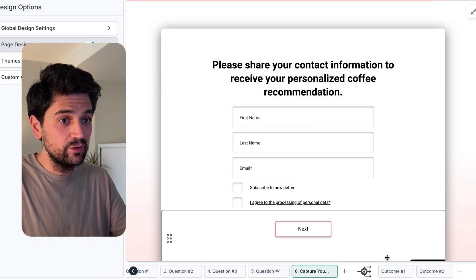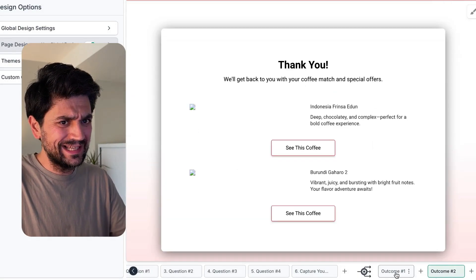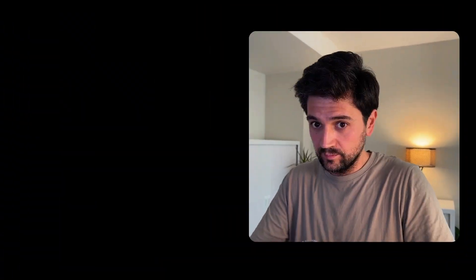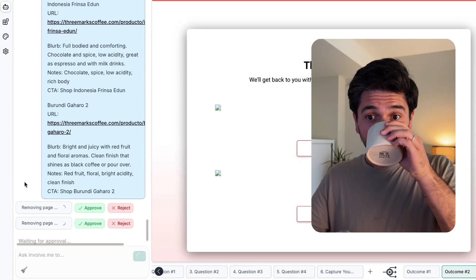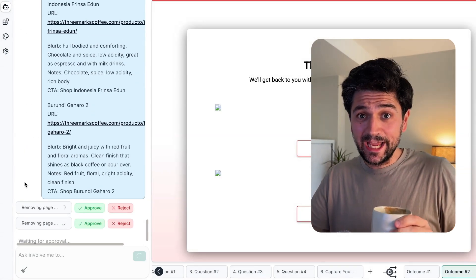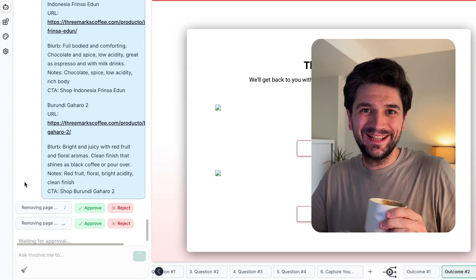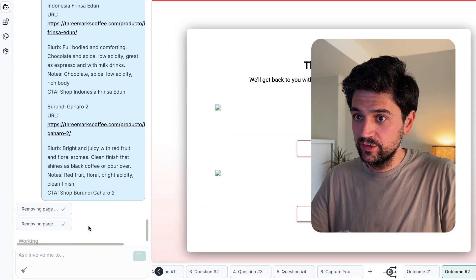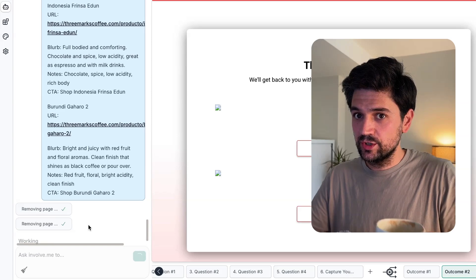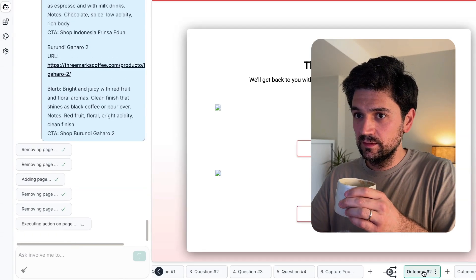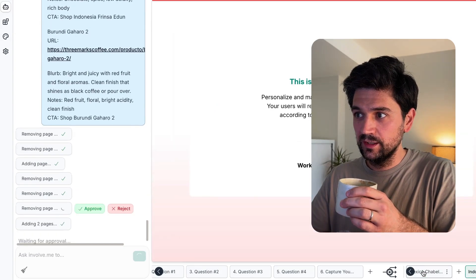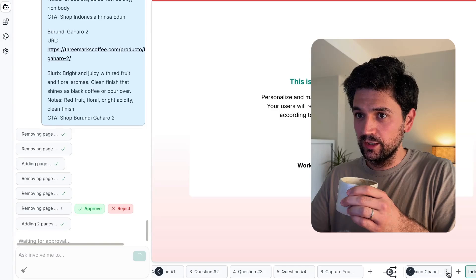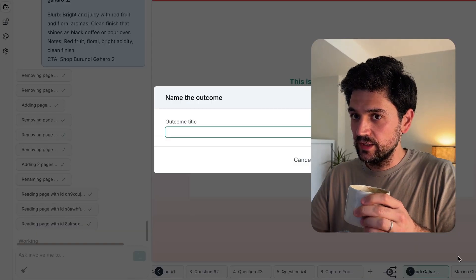What I have noticed is that it has created the outcomes, but they're not great. So I will ask the AI to tweak this a little bit. The AI is thinking — looks like it has a plan. Let's see if it gets it done. It looks like I have to approve this. So will it remove the pages? These are the new pages.